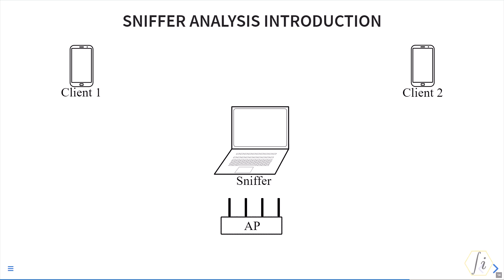Also, the placement of the sniffer relative to the AP and client that you are interested in matters a lot. If the sniffer is placed close to the access point, then it may receive all the frames from the access point reliably, but it may be missing several of the frames from the client either because of insufficient SNR or the channel conditions may not be suitable for the sniffer.